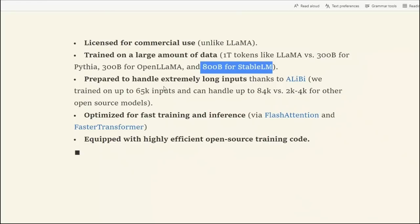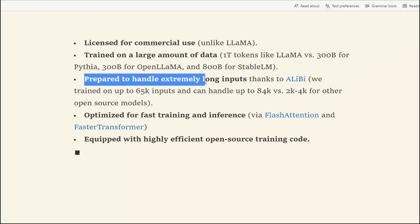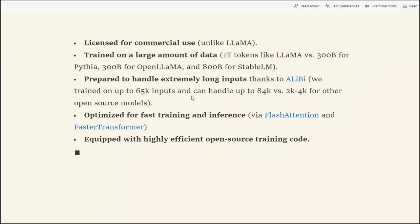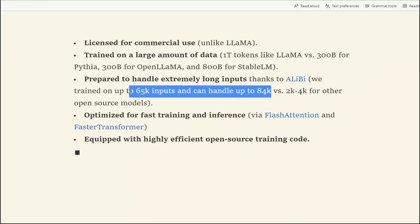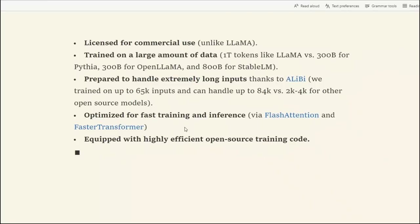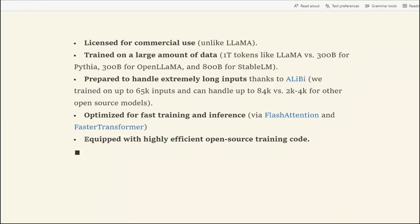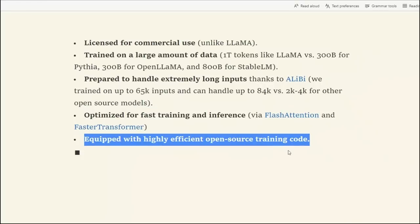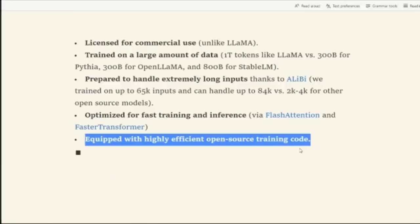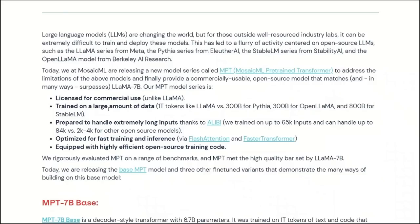I think the most important feature is prepared to handle extremely long input tokens. It can actually go up to 84,000 tokens, which is just mind-blowing. We will talk about this in more detail. Then, it's optimized for fast training and inference, and then equipped with highly efficient open source training code. Basically, MosaicML gives you the ability to fine-tune these models just by providing your data and use their platform.